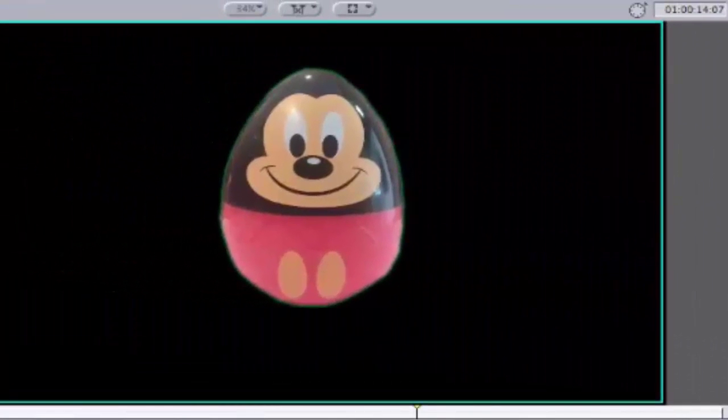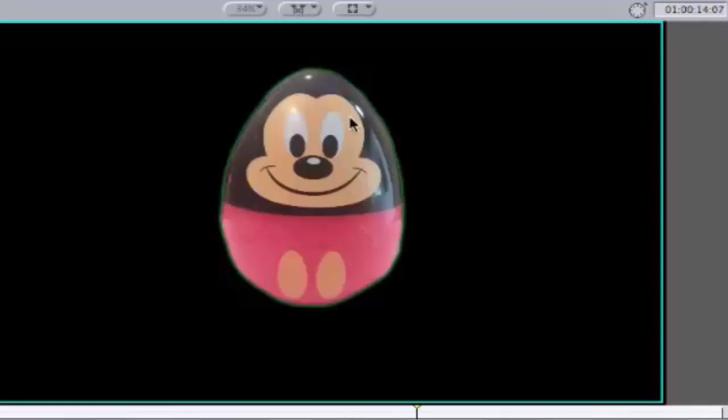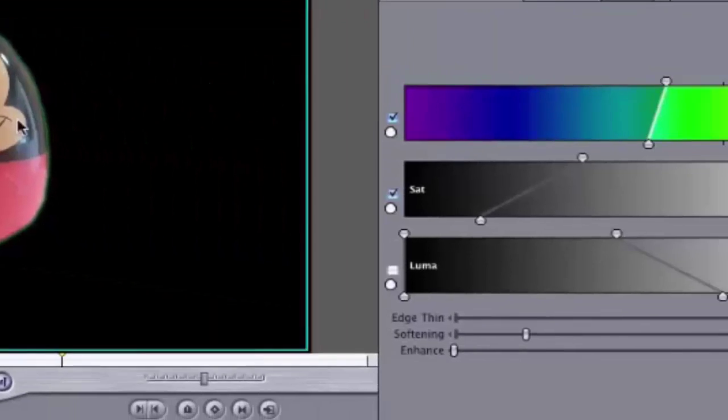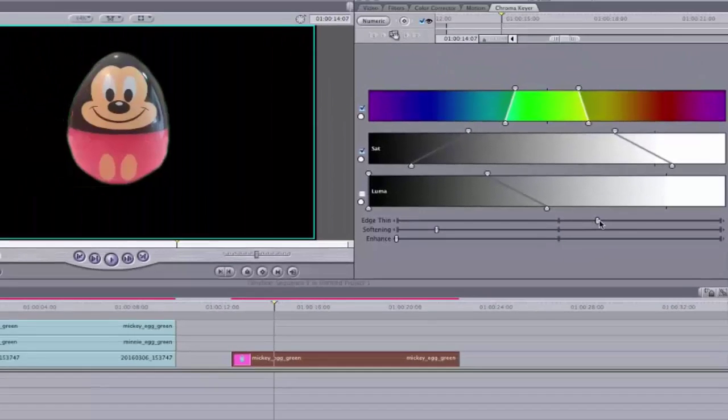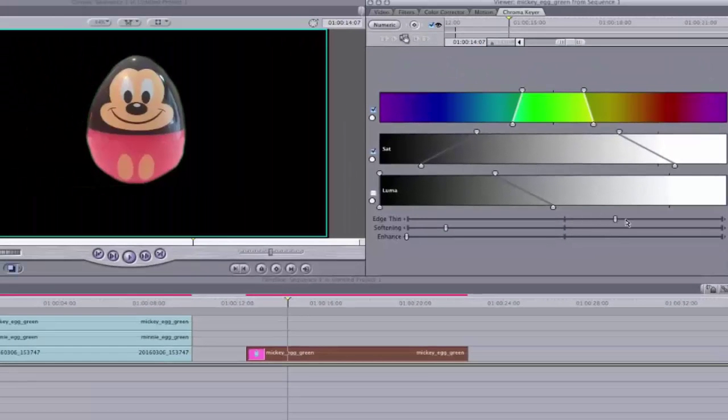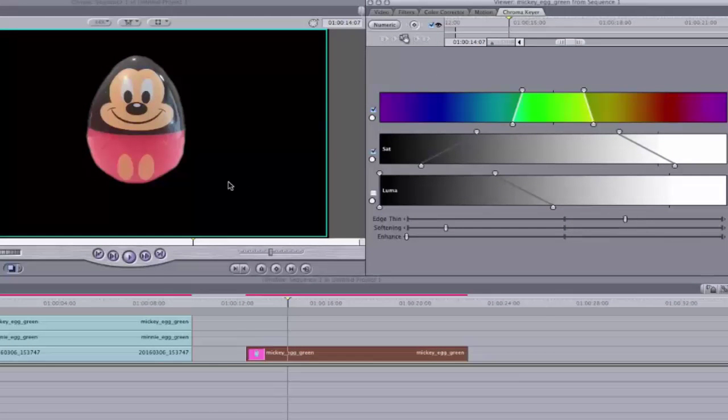Now, you're going to notice that there is a little bit of green showing up again around the edges. So, move over to Edge Thin, click and drag until the green is gone. Now, the image looks a little bit more smooth.